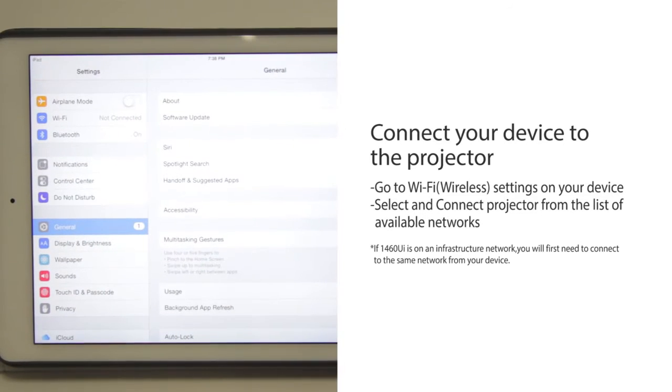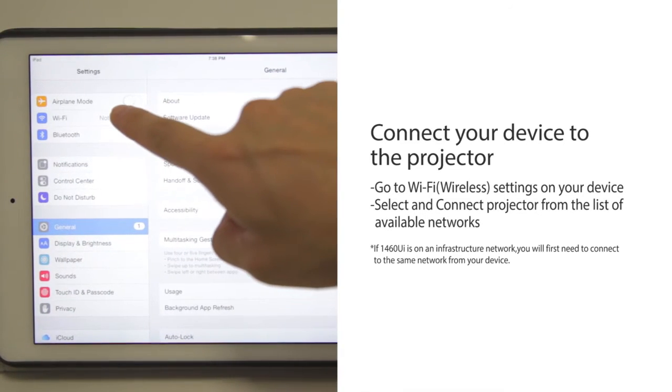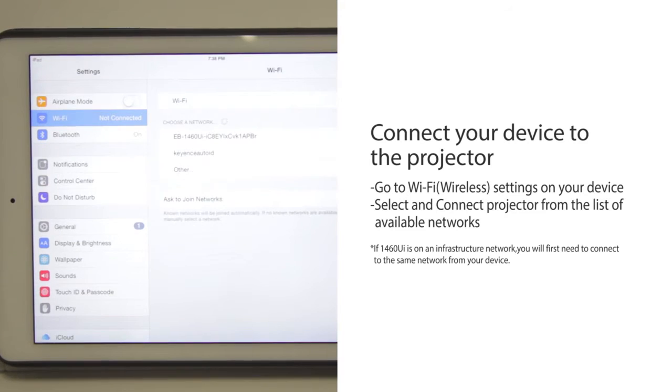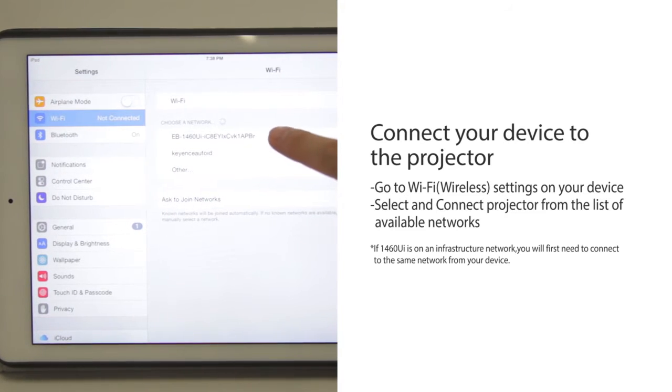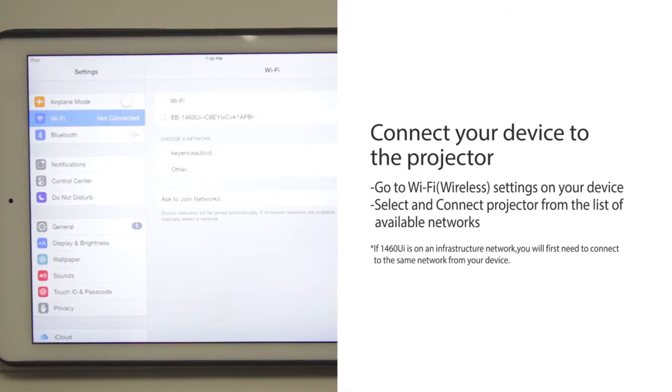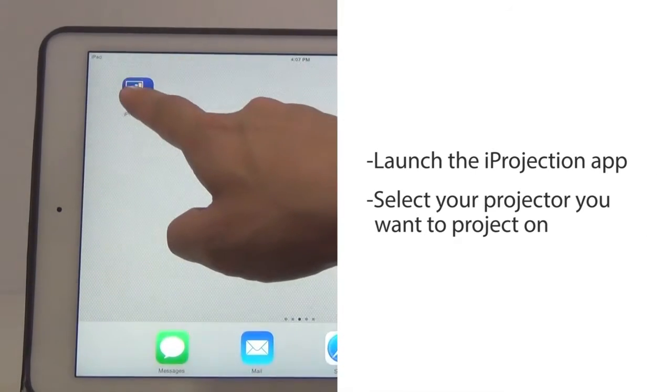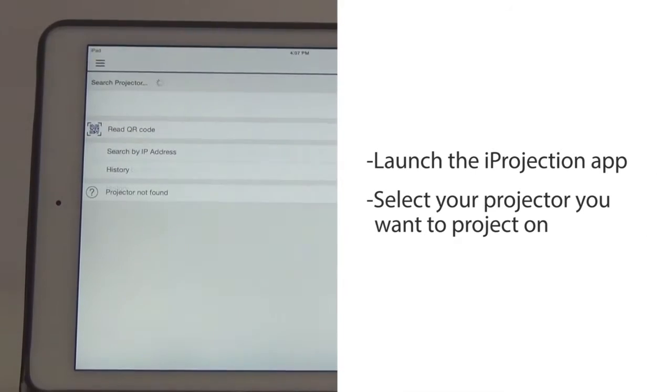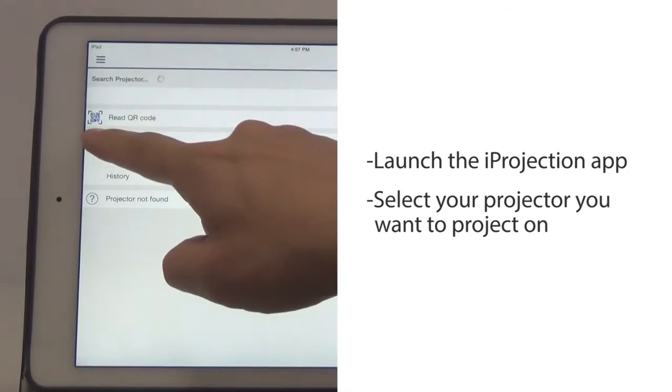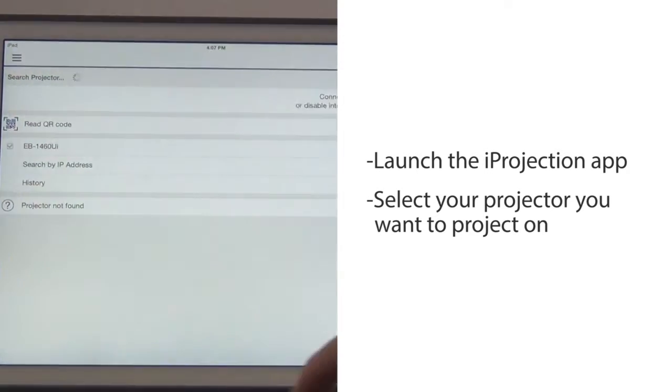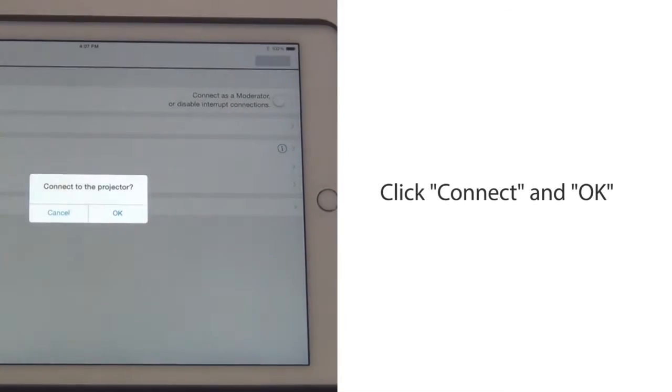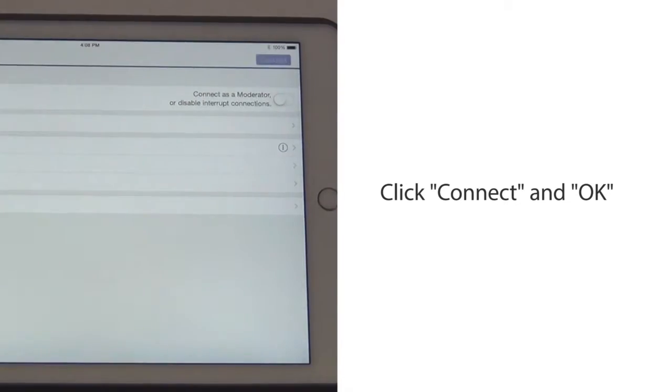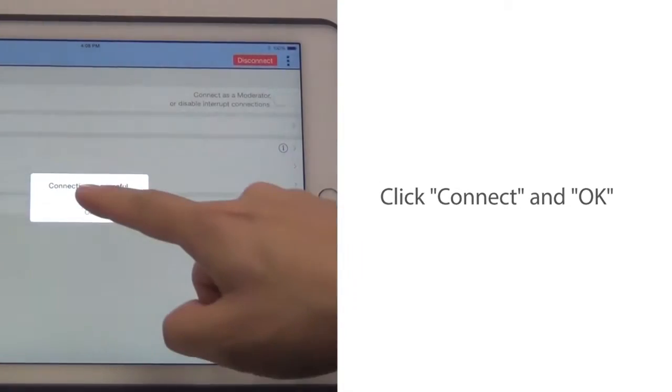Go to Wi-Fi settings on your device and select Connect Projector from the list of available networks. Launch the iProjection App and select the projector you want to project with. Click Connect and OK.